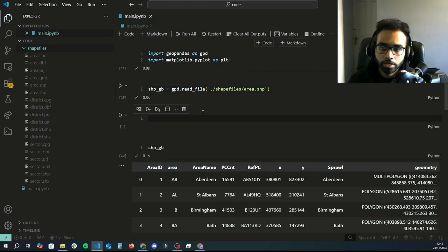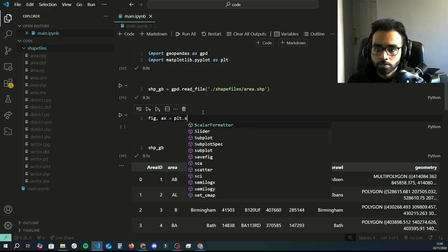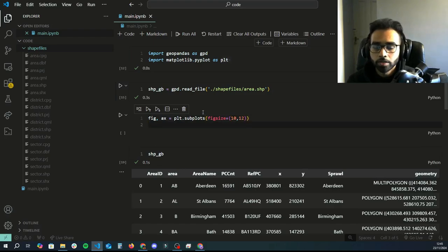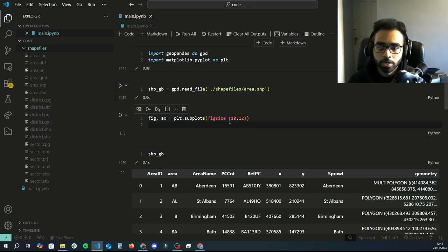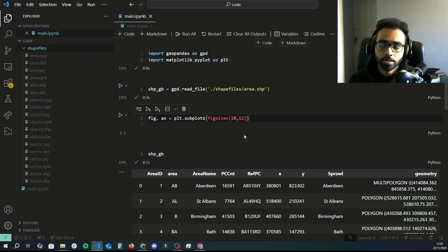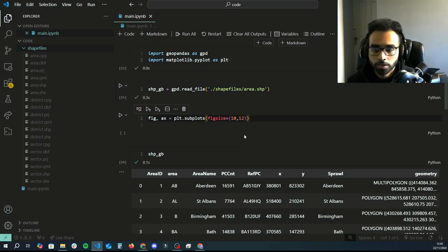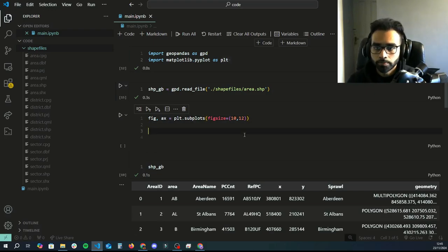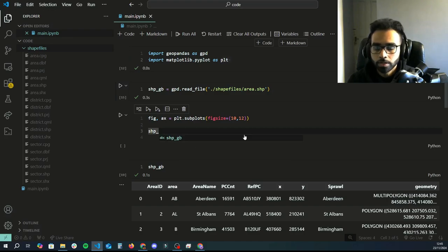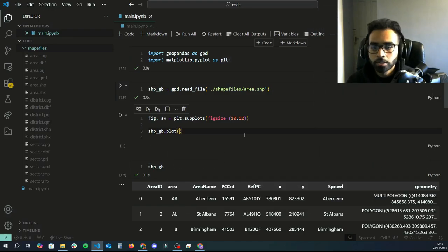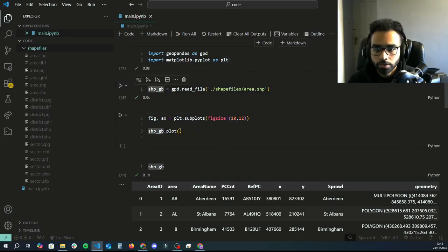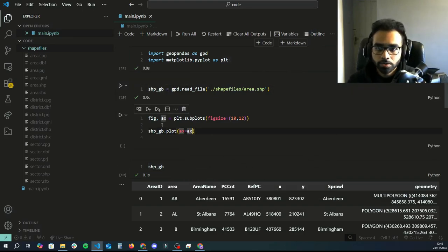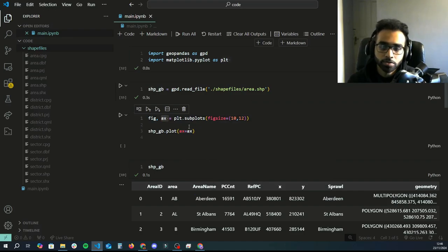We're going to create a new figure. We'll do figure, axis equals plt.subplots, and then you can specify a figure size. In the figure size you're basically saying I want my x-axis to be this much in inches and my y-axis to be this much in inches. You can select the numbers depending on your needs. Then what I'm going to do next is I'm going to do shp_gb.plot. That's going to take our shapefile that we loaded and use the plot function. This time I'm going to assign the axis to the axis I've just created so that I have more control over it.